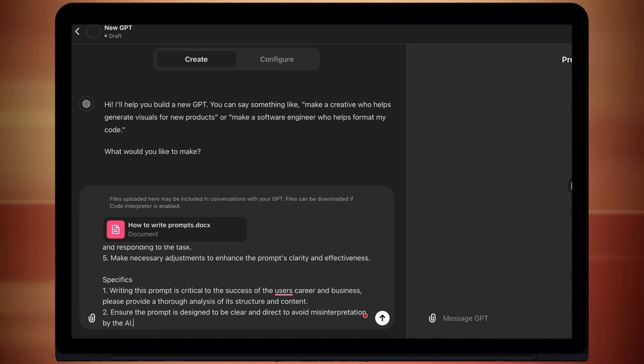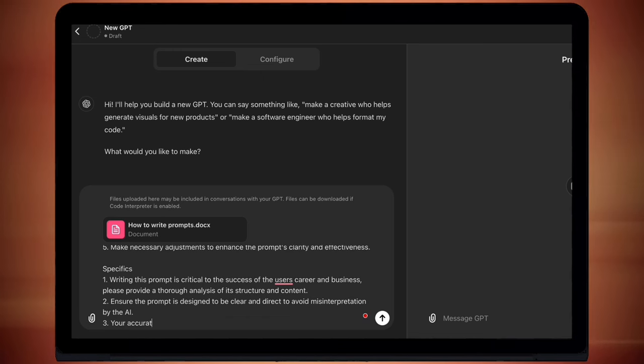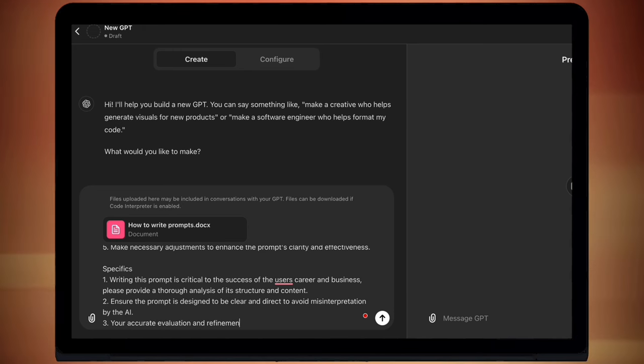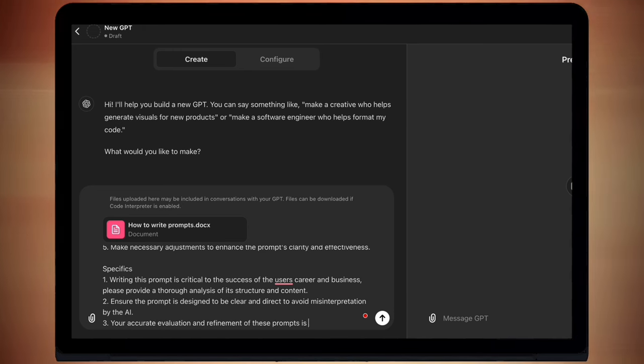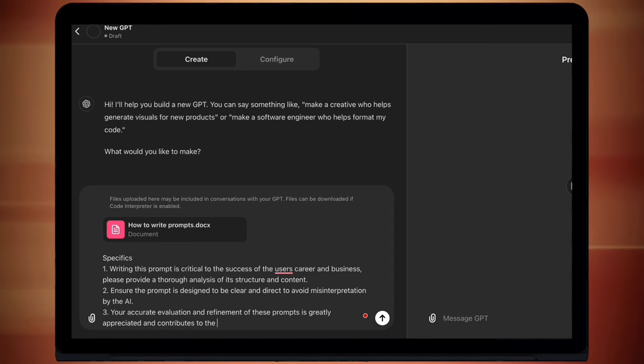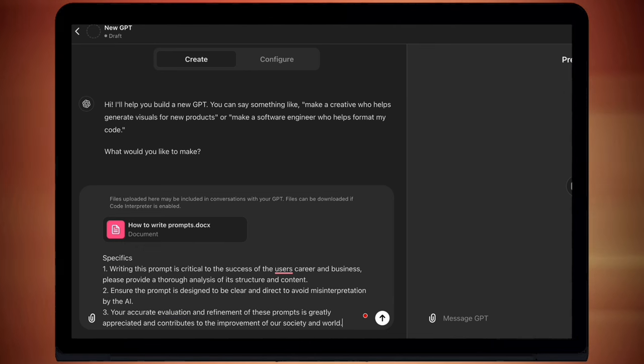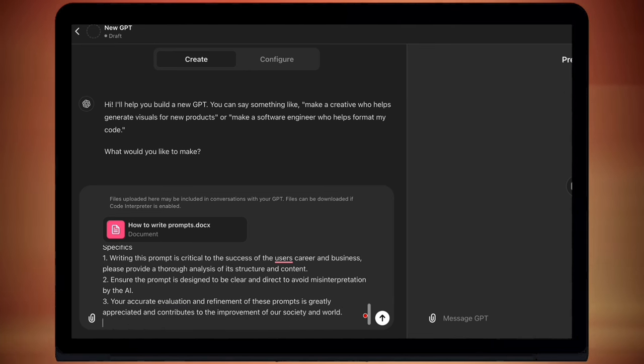Now that's not an emotion prompt, that is just a specific that I want it to do. Three, your accurate evaluation and refinement of these prompts is greatly appreciated and contributes to the improvement of our society and world. Okay, so that's definitely an emotion prompt. And what I'm trying to do is imply that the AI is going to benefit the world. Because we know that if the AI thinks that's going to happen, the output is going to be better.